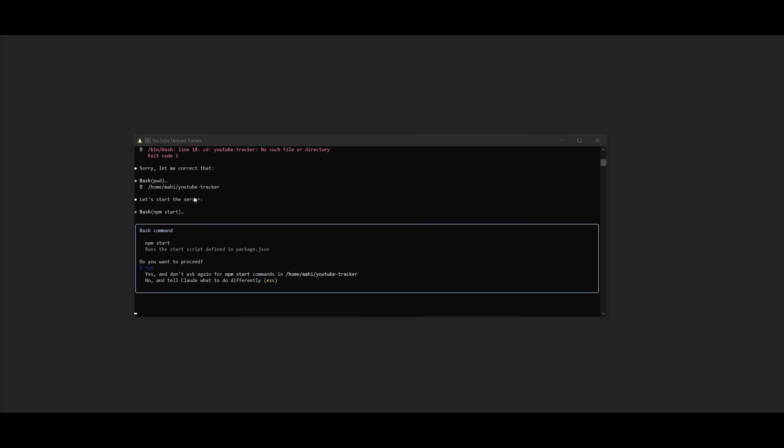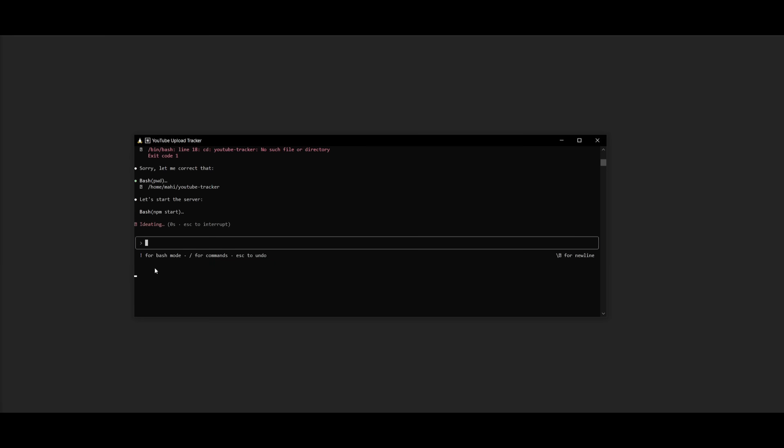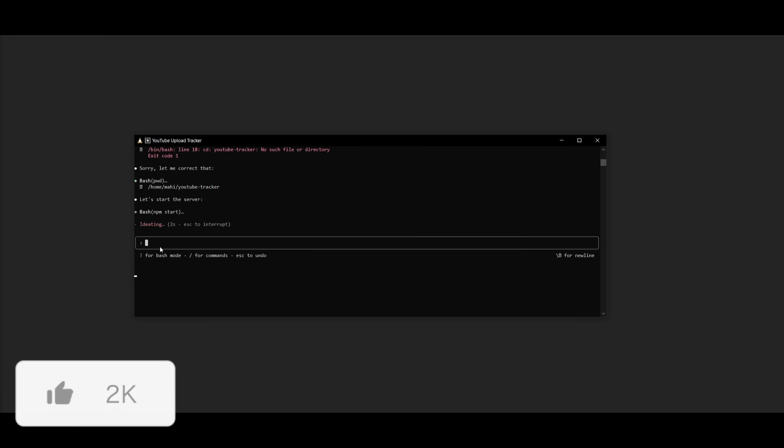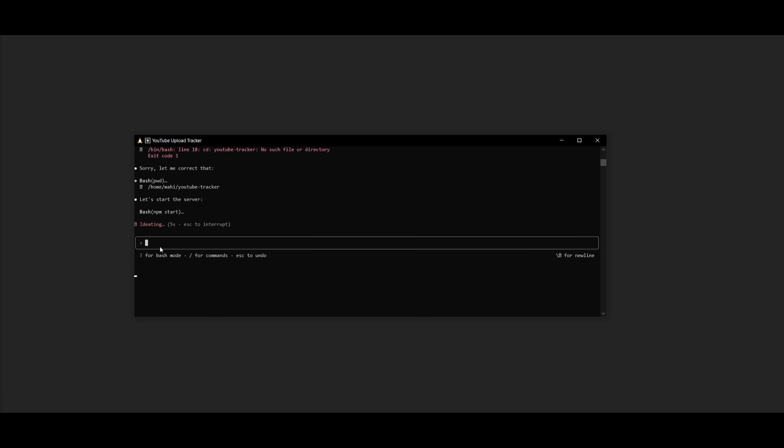So it looks like it has finished installing everything that is necessary and it's going to go ahead and start the server. So I'm going to go ahead and click yes. And then we should be able to access it off of our local host within a couple of seconds.